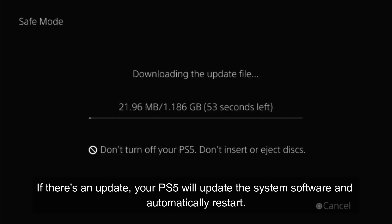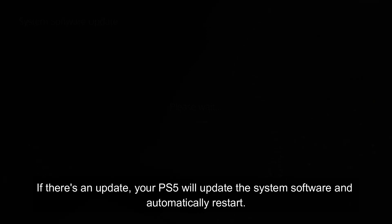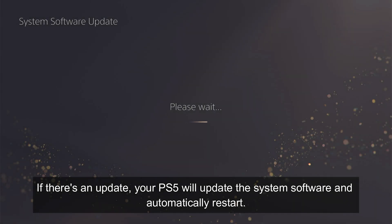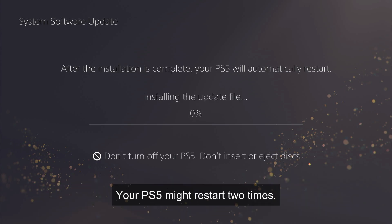If there's an update, your PS5 will update the system software and automatically restart. Your PS5 might restart two times.